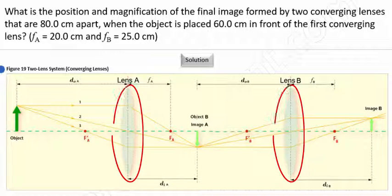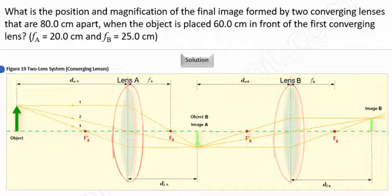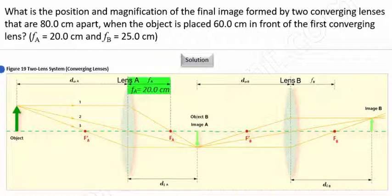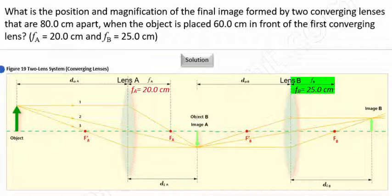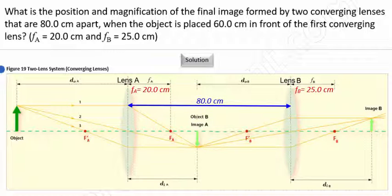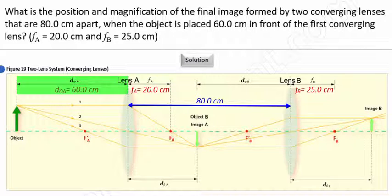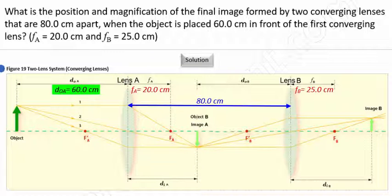We're told that we have two converging lenses, and that the focal length for lens A is 20 centimeters, while the focal length for lens B is 25 centimeters. Furthermore, the two lenses are 80 centimeters apart, and the object's distance is 60 centimeters in front of the first lens. Notice that the object's distance is greater than two times the focal length. What information does that give us about the image formed?